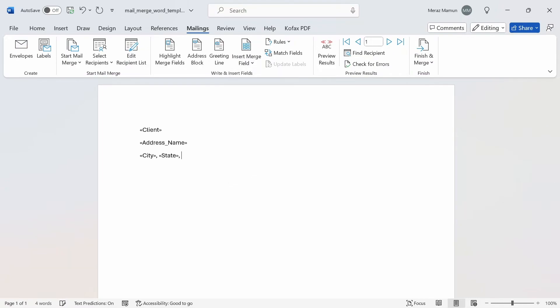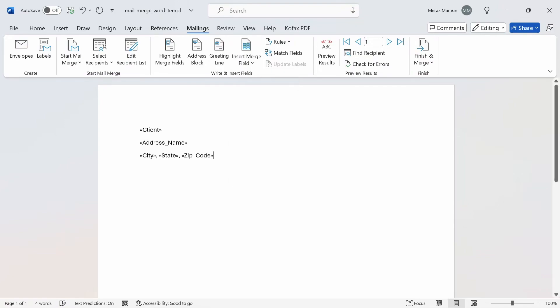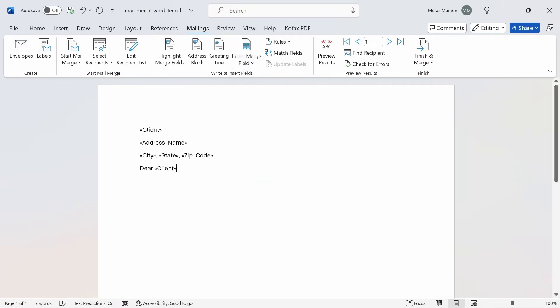For our letter, we're going to start off with dear. We're going to reference the client name directly, so we're going to select client again, comma, and then press enter.